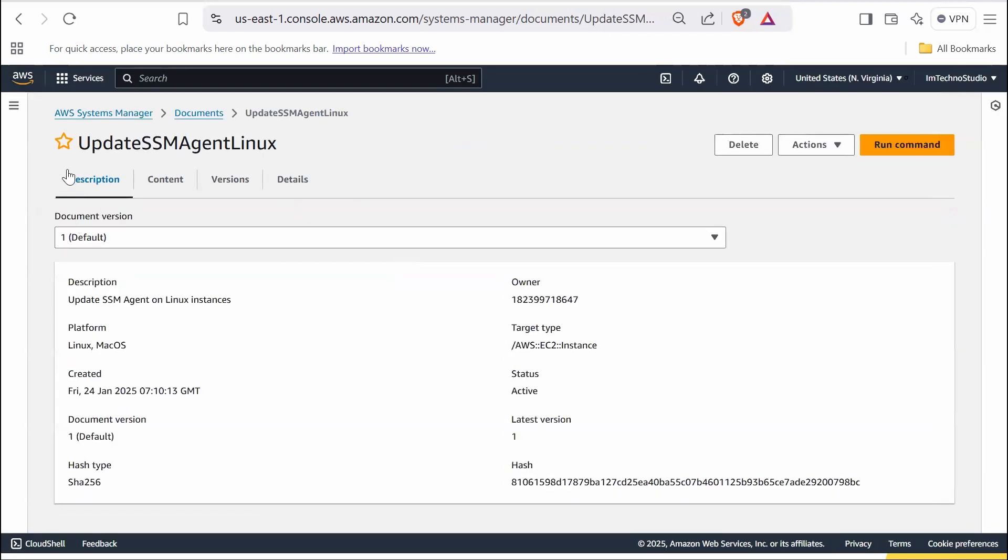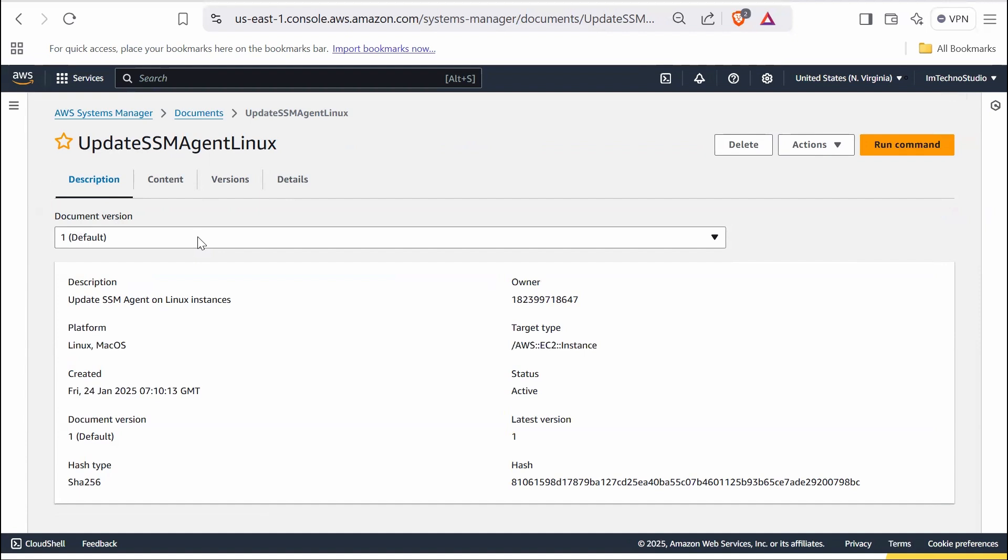The document created can be seen under owned by me. Under the description tab, the document version section displays the currently selected version of the document. This indicates version one is the active and default version of the SSM document. It also provides an overview of the document including its description, owner - in this case my account ID, the platform on which the instance runs, target type which is EC2 instances, creation date and time, status which is active, current document version, the latest version, and finally hash type and hash for integrity verification.